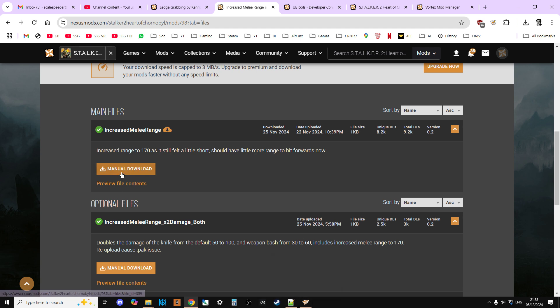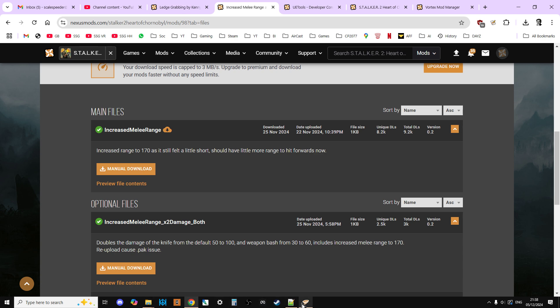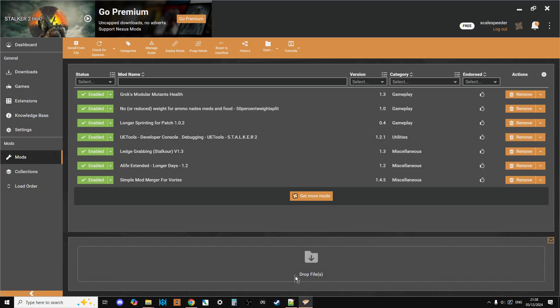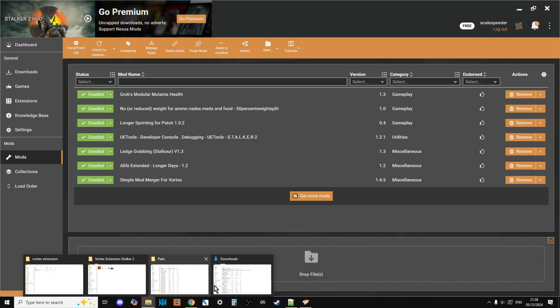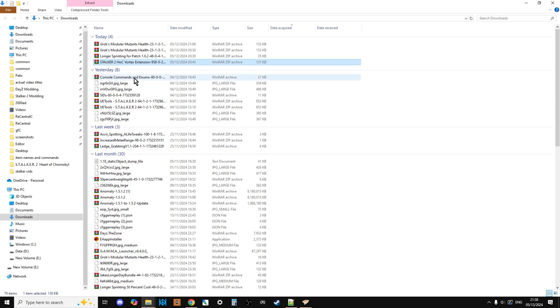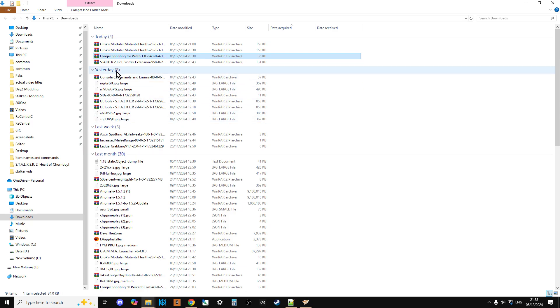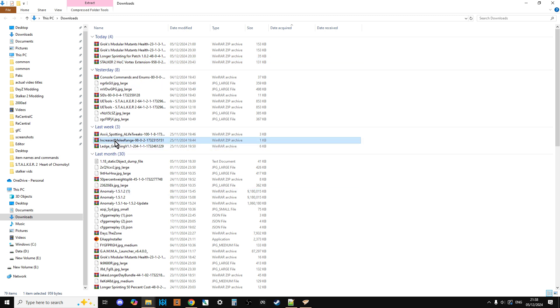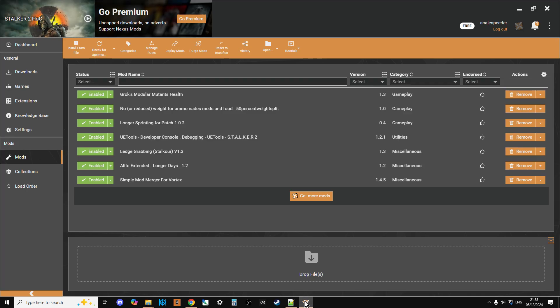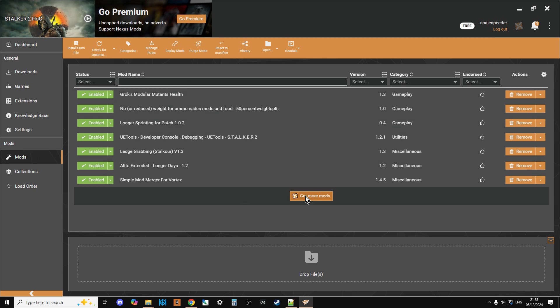All you need to do is you click on manual download, download the file, just open up Vortex there, and then when you download you'll find it. So which one was it? So it's increased melee range. So all you do is you would just click and drag that. I'm not going to do it completely, but just click and drag that into Vortex and then drop it here. And Vortex will recognize the fact that it's a mod, and it will go and it will put it into the section here, ready to go.